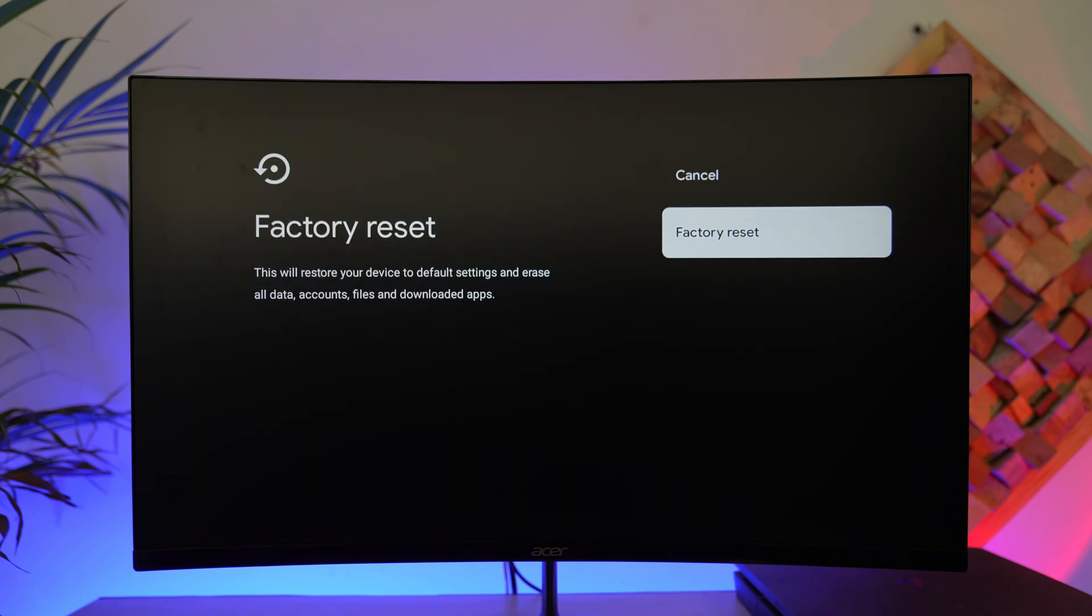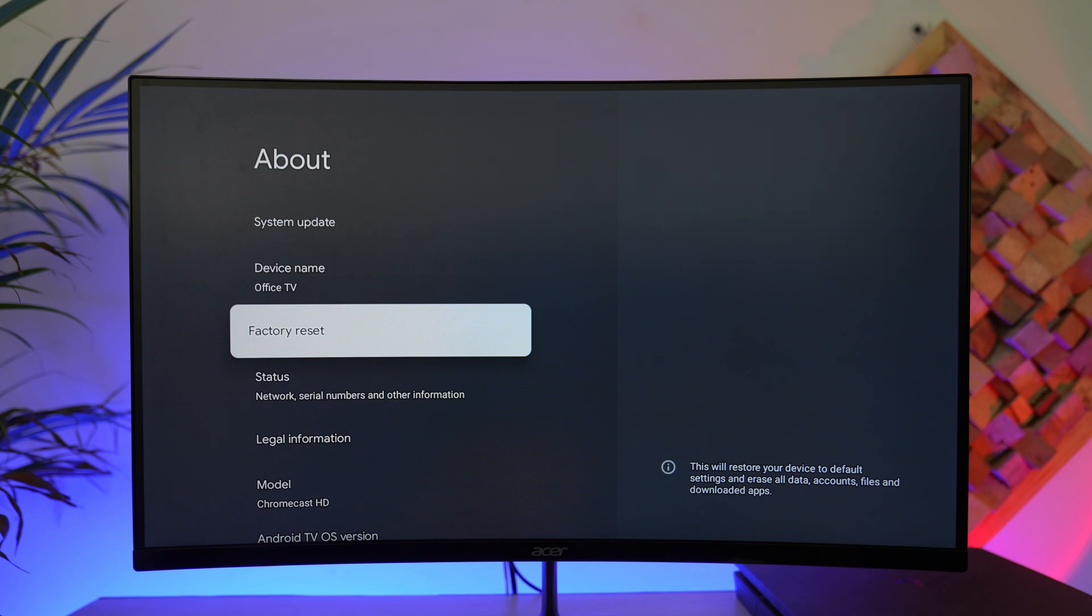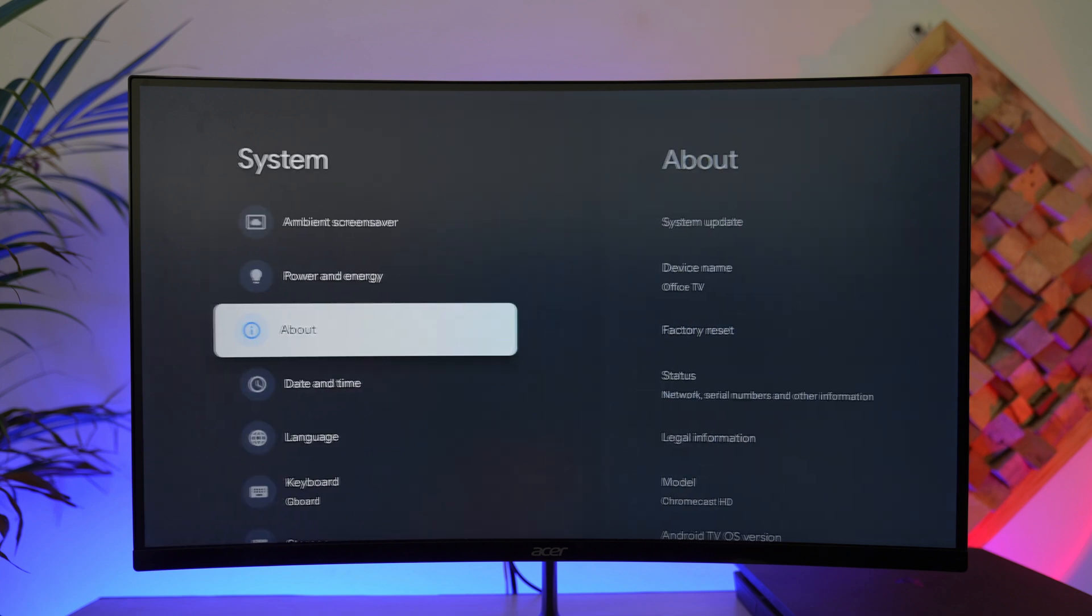Because after you reset it, everything is going to be erased. Once you hit the factory reset button, give your Chromecast a couple of minutes and after that it will be successfully restarted and reset everything from scratch. That should also most likely help you solve it.